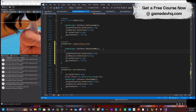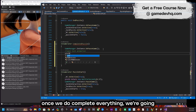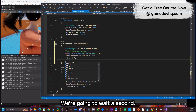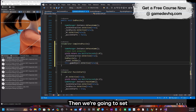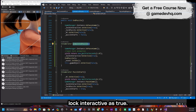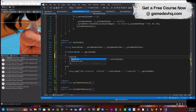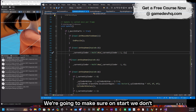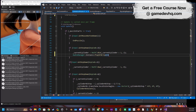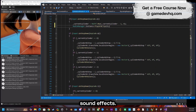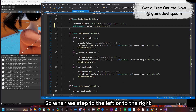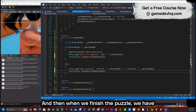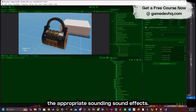Once the puzzle is complete, we run an open lock animation, wait a second, set lock interactive to true, end the puzzle, and fire the Unity event. We start the coroutine and make sure on Start the puzzle isn't running. Finally, we add sound effects for stepping left, right, up, down, and for completing the puzzle.